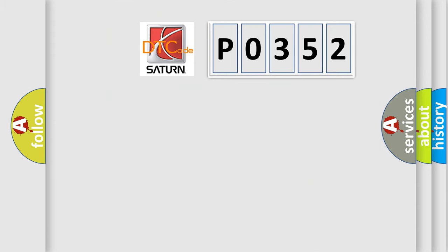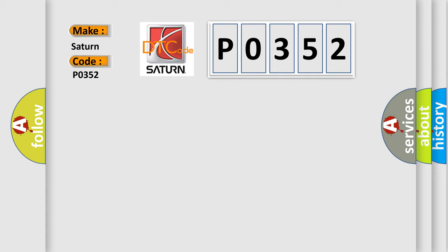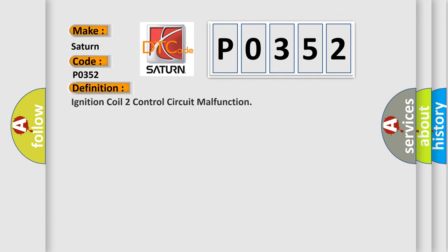So, what does the diagnostic trouble code P0352 interpret specifically for Saturn car manufacturers? The basic definition is ignition coil to control circuit malfunction.